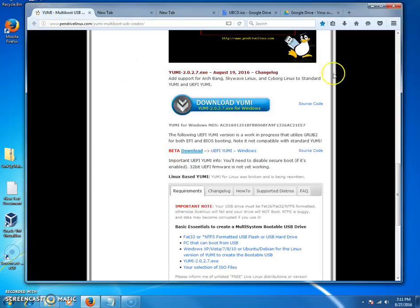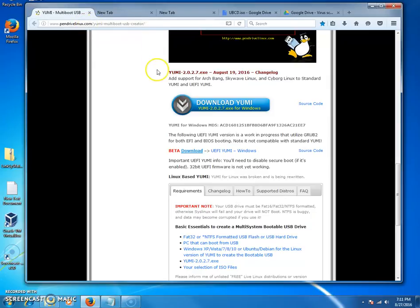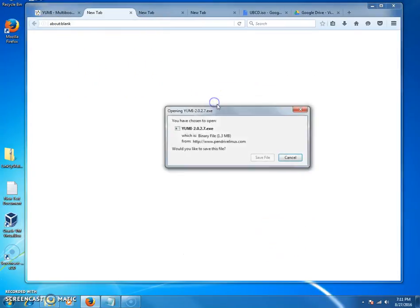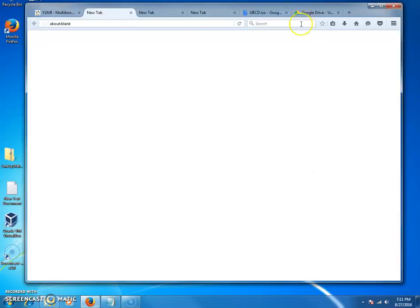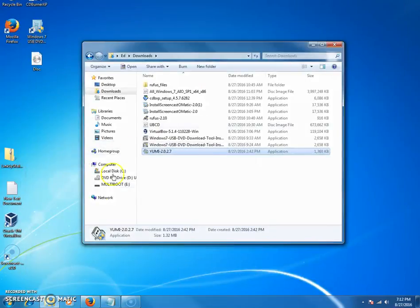You're going to go to Yumi. You're going to copy and paste the URL into a browser of your choice and you're going to click download. You're going to click save.